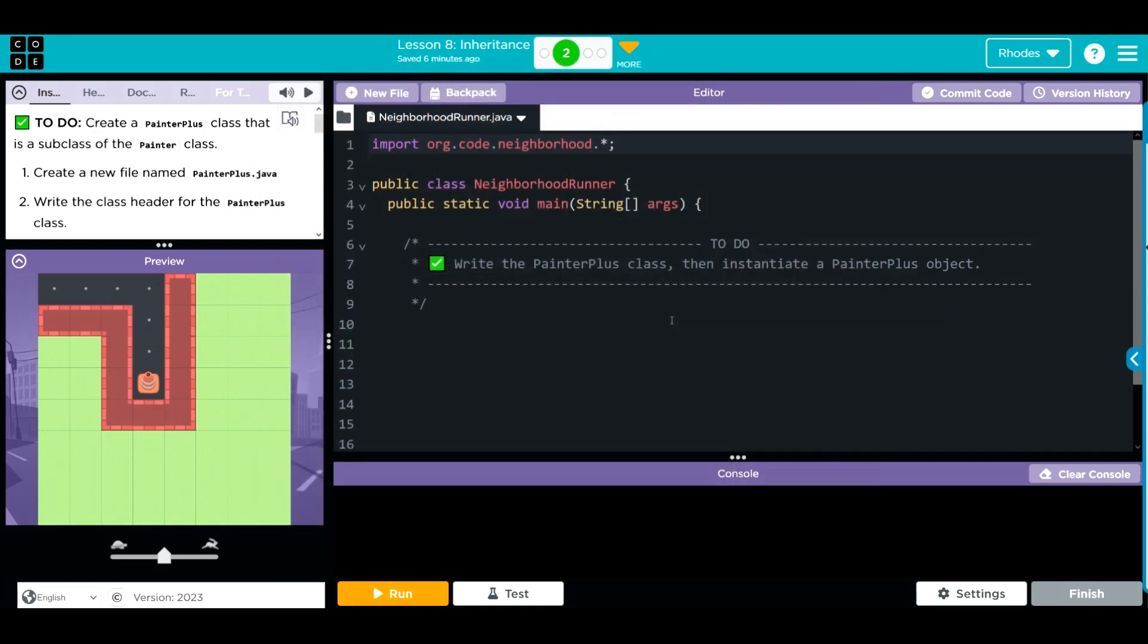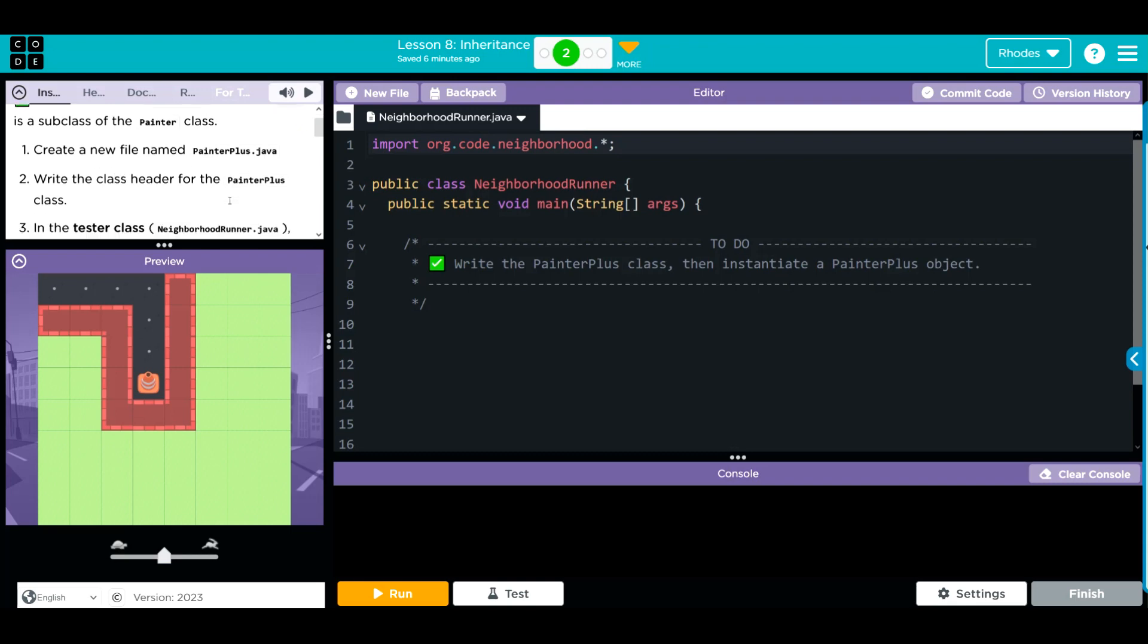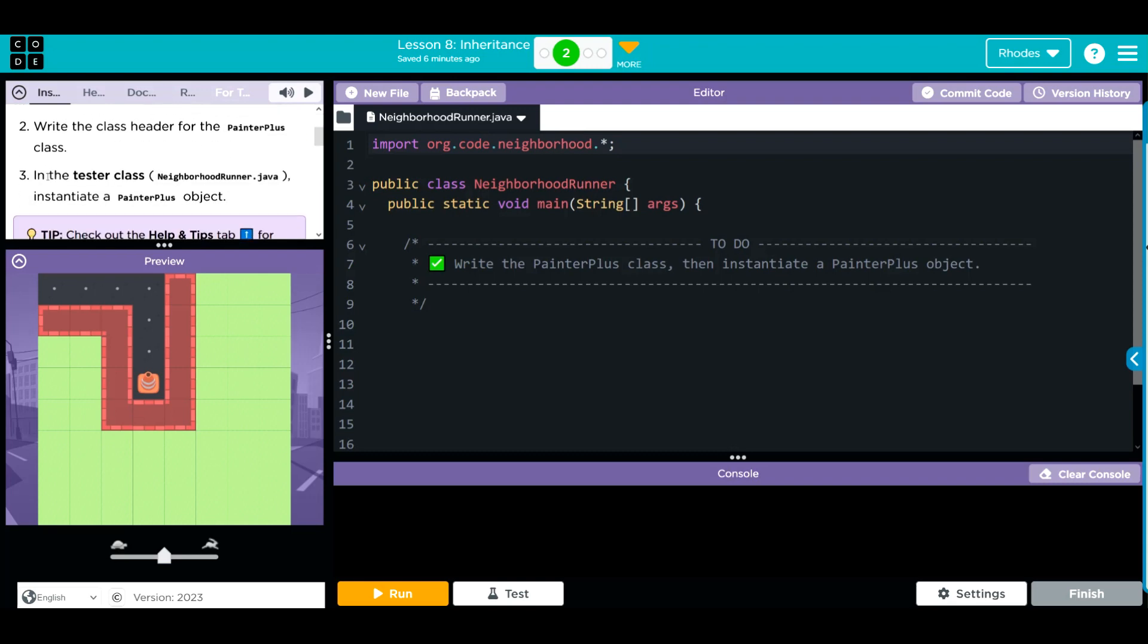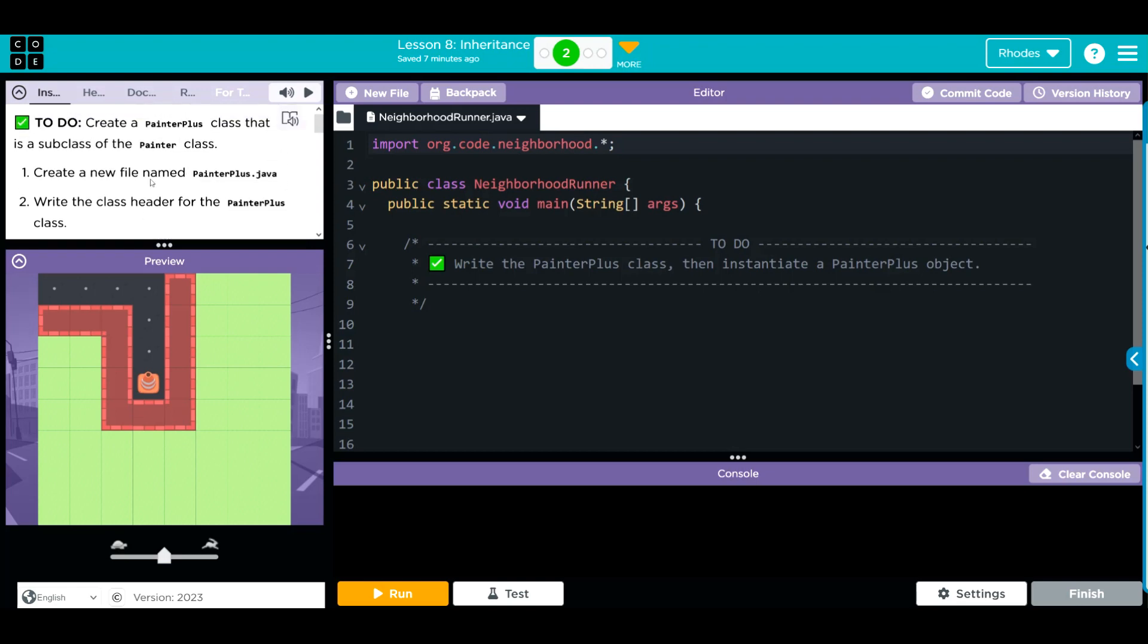How are we going to do that? Well, the first thing we're going to do on exercise two here is we're going to create a new file name called painter plus. We're going to write the class header for a painter plus, and then in our tester class, instantiate a painter plus object. Well, that's not too bad.